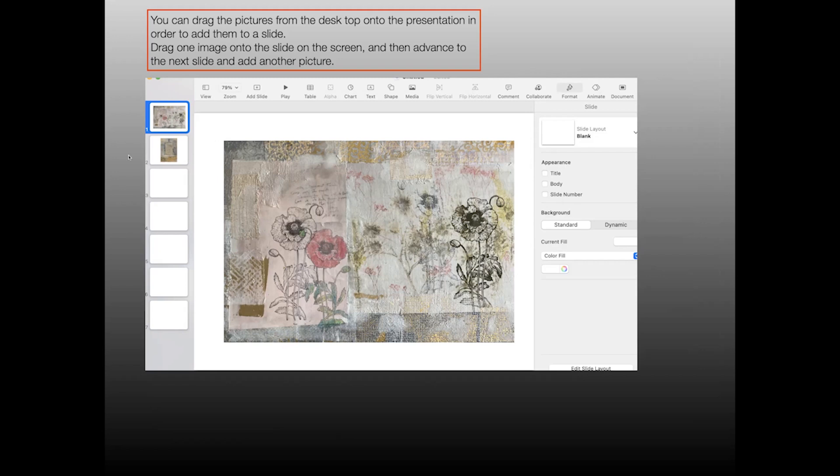If you look at the left hand side and you wish that the slide that's in the number four position was actually first, you can literally click on that slide number four and drag it up to the top to reposition the slides.